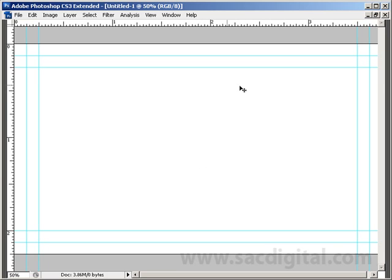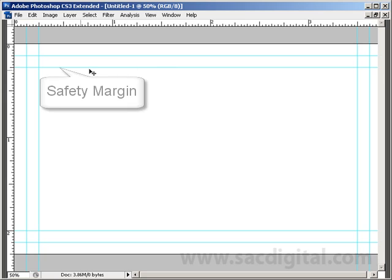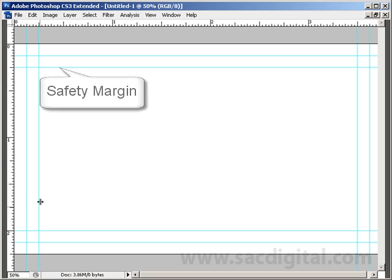Now we have all of our lines drawn. What we're going to do is explain each one. The inside box right here is called a safety margin. You're going to want to keep all the text in your file in this line.